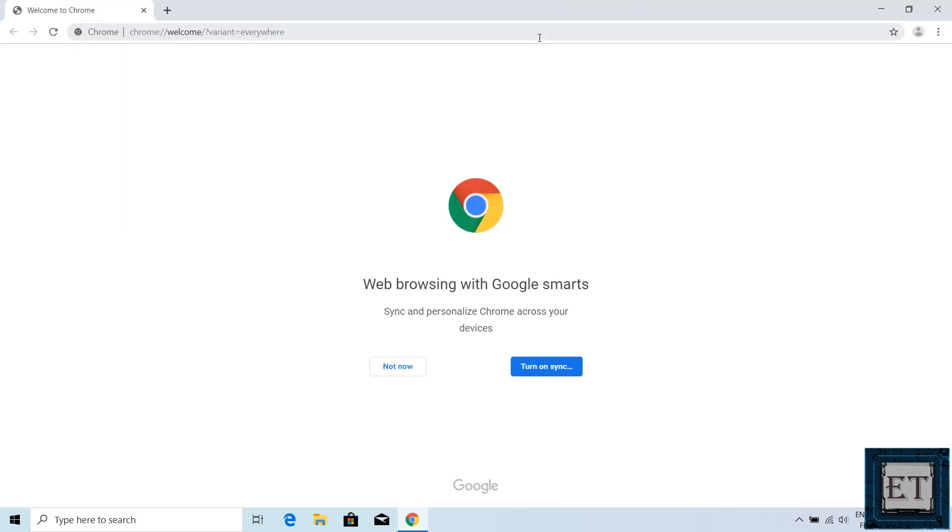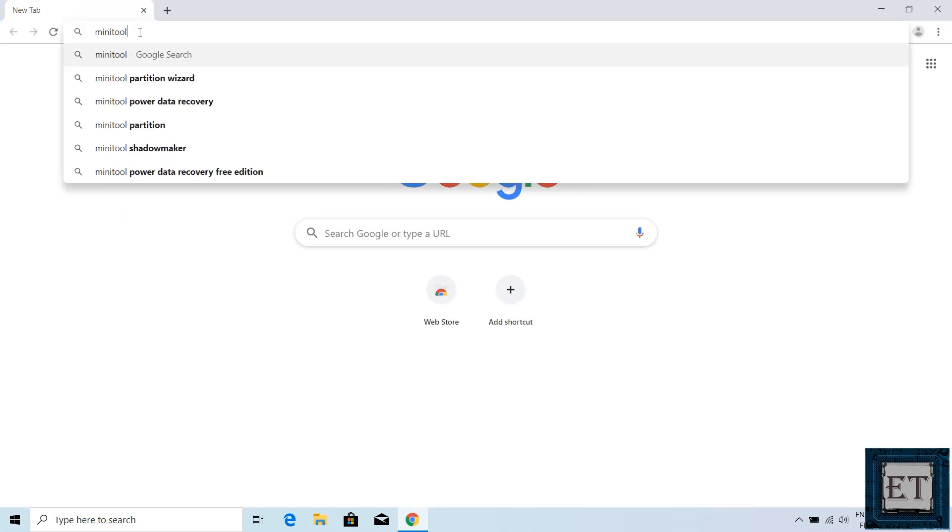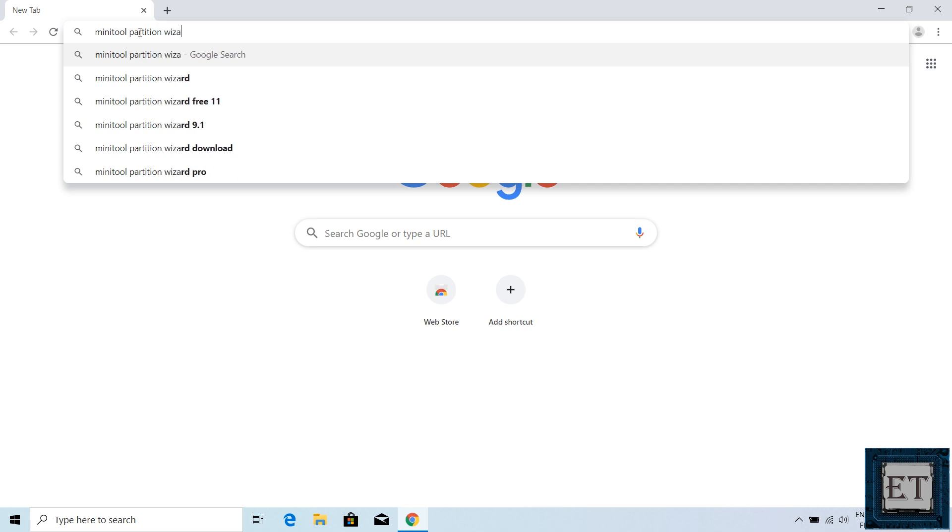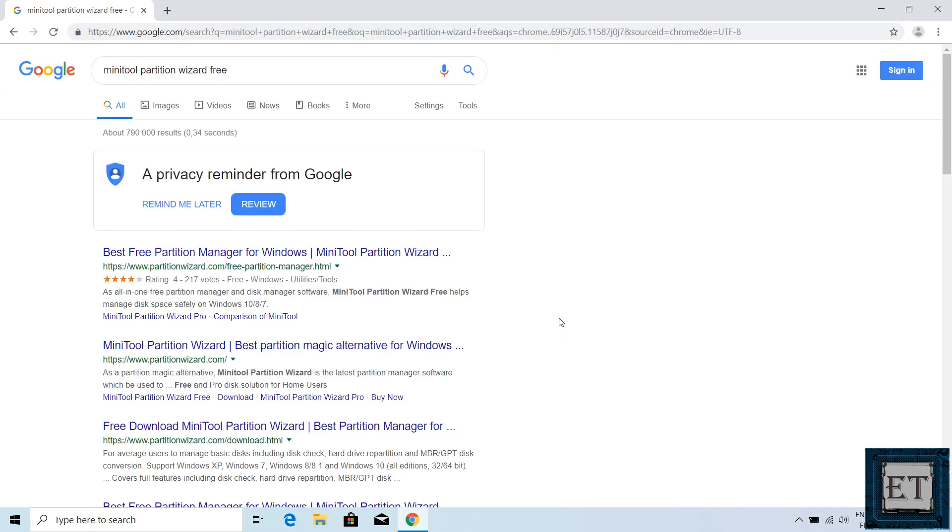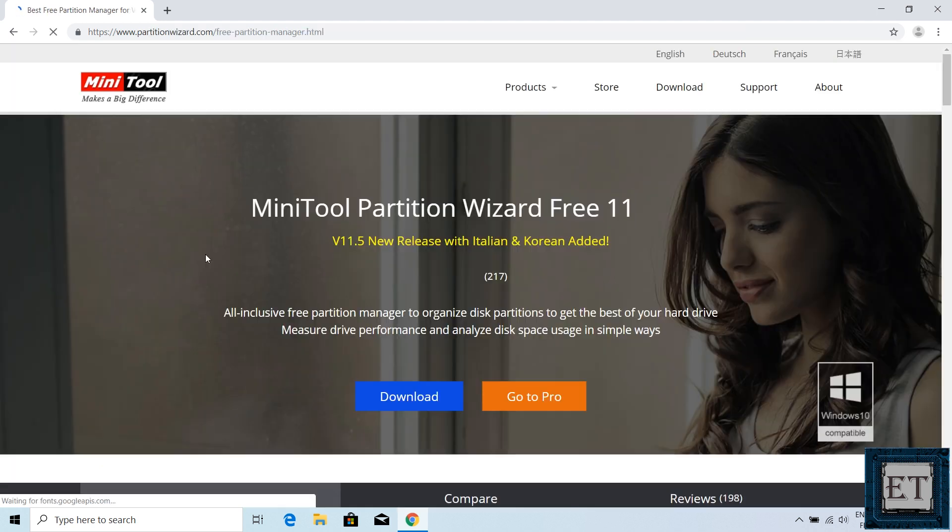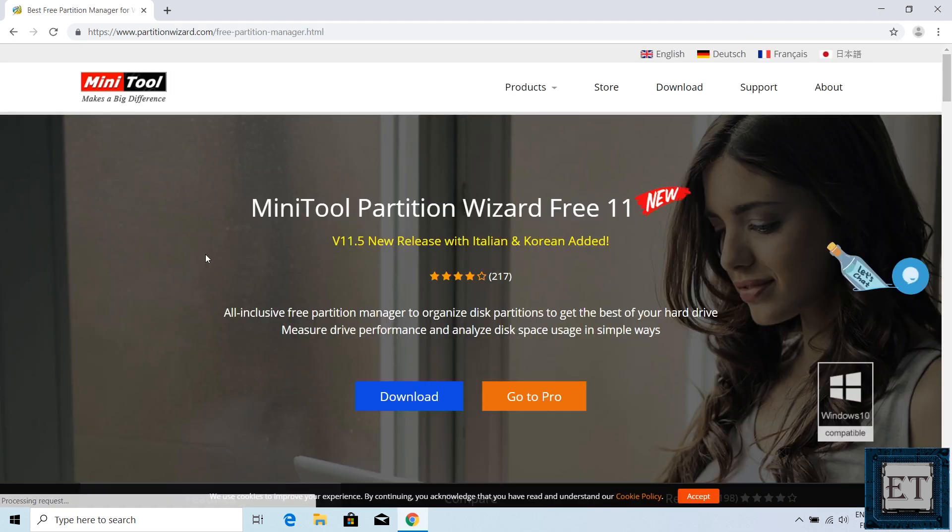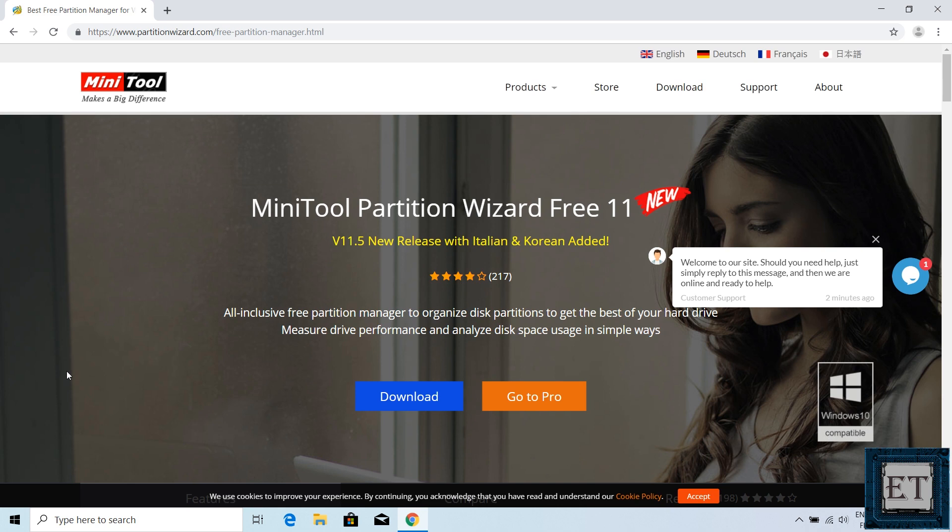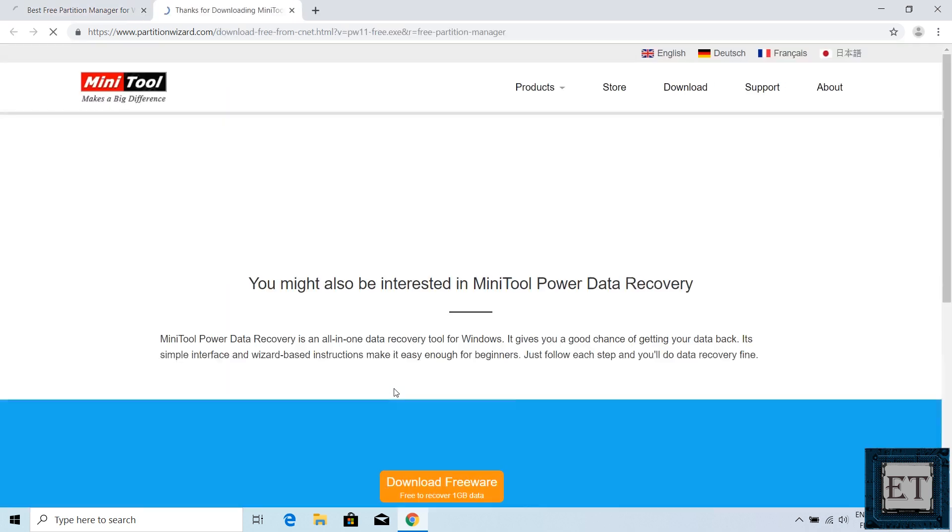Mini-tool partition wizard free. Click on the first link from partitionwizard.com. I'll also add the link down the video description. On this page, click on download and wait for the download to complete.